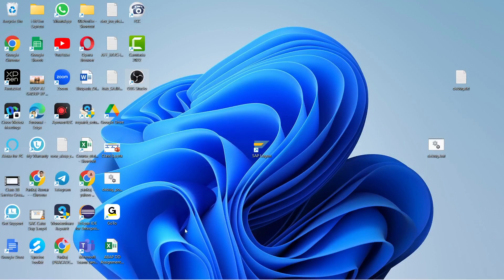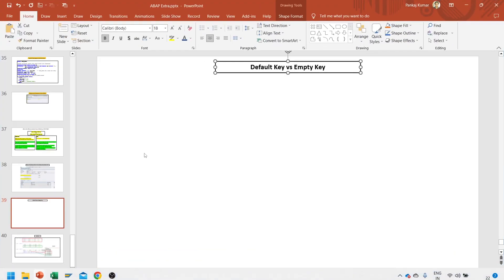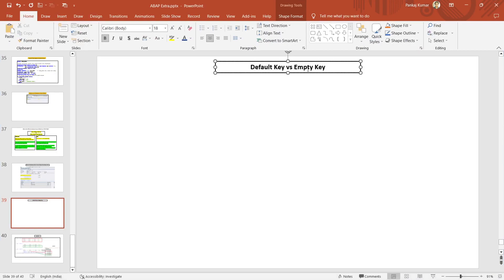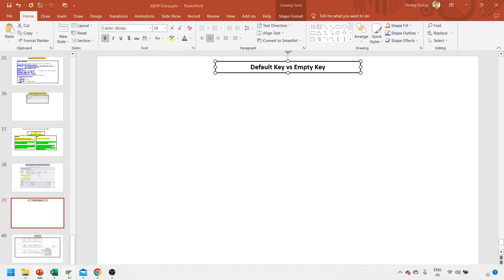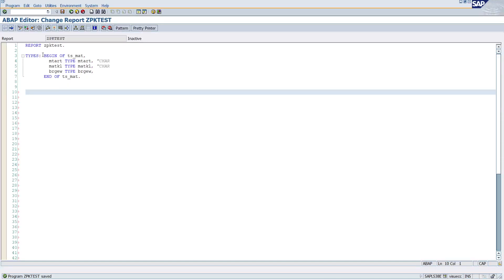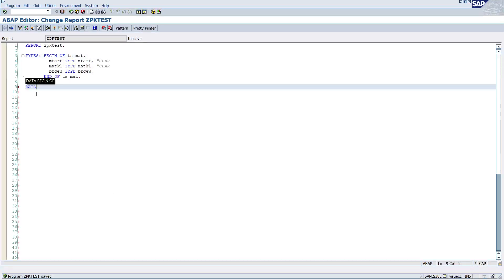Hello everyone, good morning. In this session we are going to discuss the default key versus empty key while declaring the internal table. Let's go and check it directly in the system. I have already declared one structure, so let's quickly define one internal table with default key — 'dk' means default key — type table of ts_mat with default key.